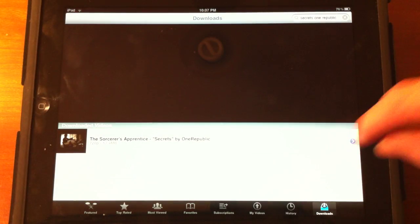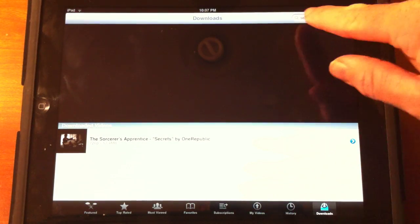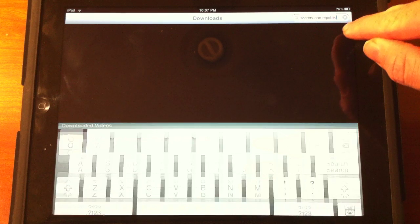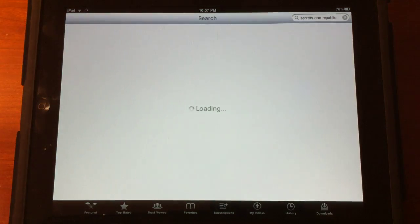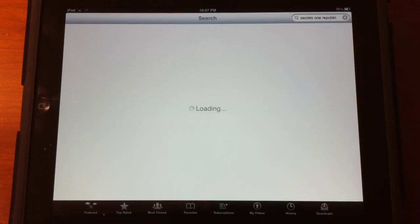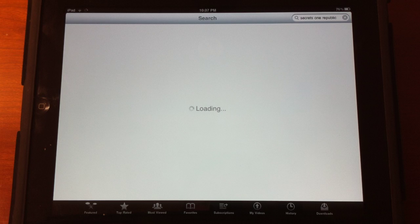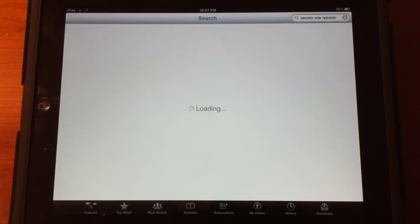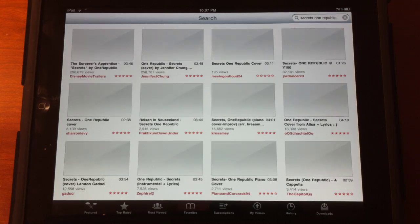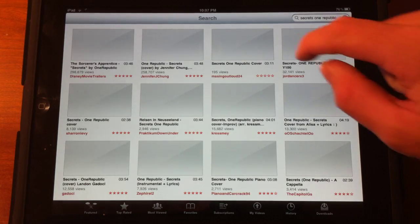This application is really cool. So, if we go ahead and search a video here, I'm just searching for Secrets by OneRepublic, which is, by the way, a very good song, and it's in the iPhone 4 video.